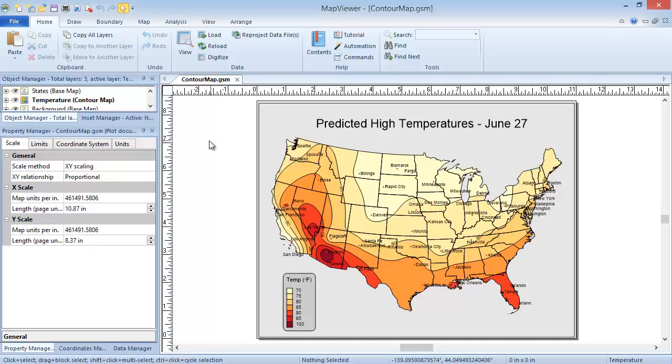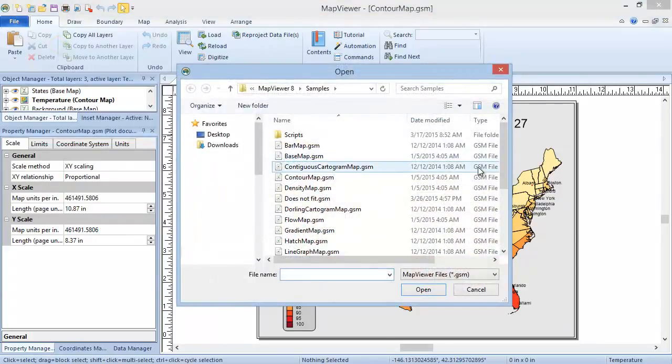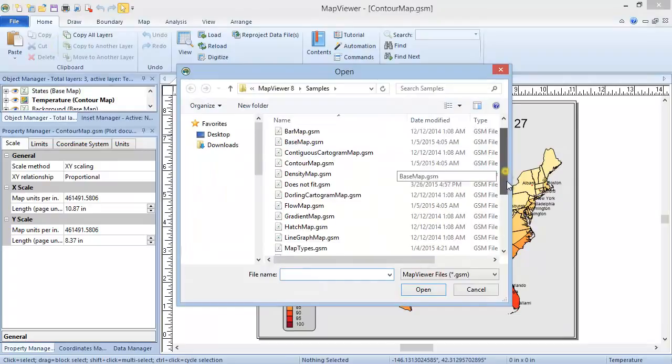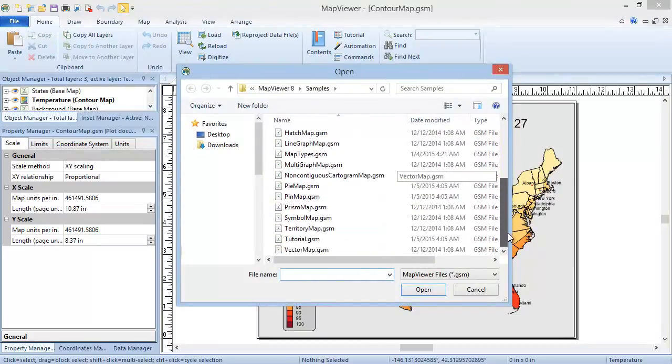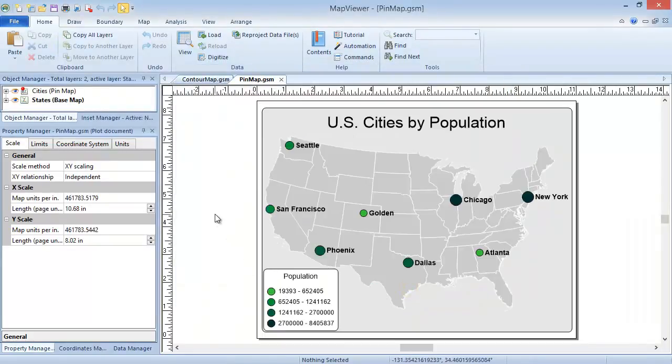Contour maps in Map Viewer can be plotted in two ways: from a PID and variable, or using an existing pin map, so using XY variable data. We'll take a quick look at the latter case before we create a contour map from scratch using the former.